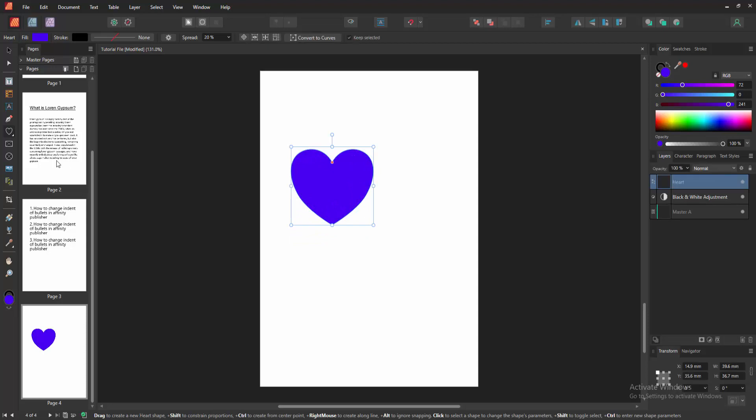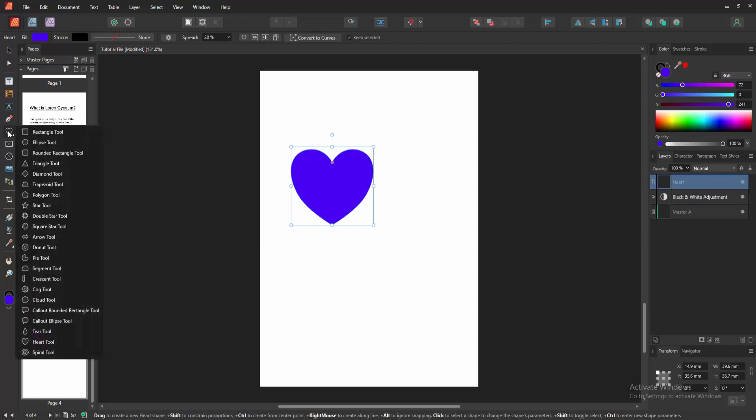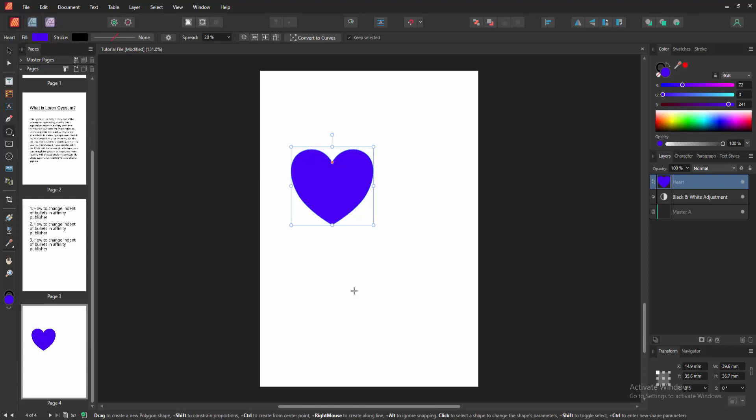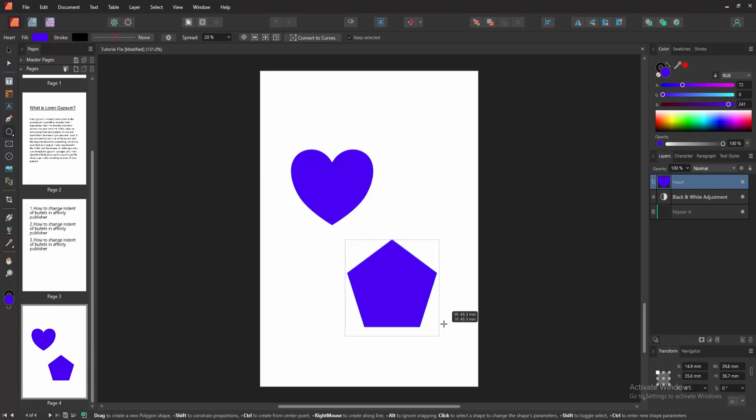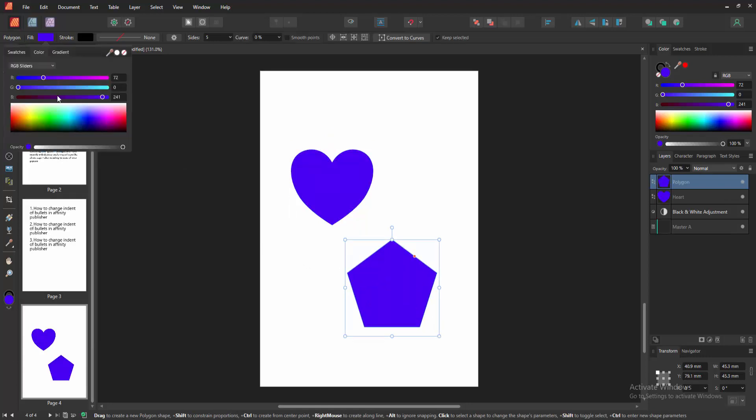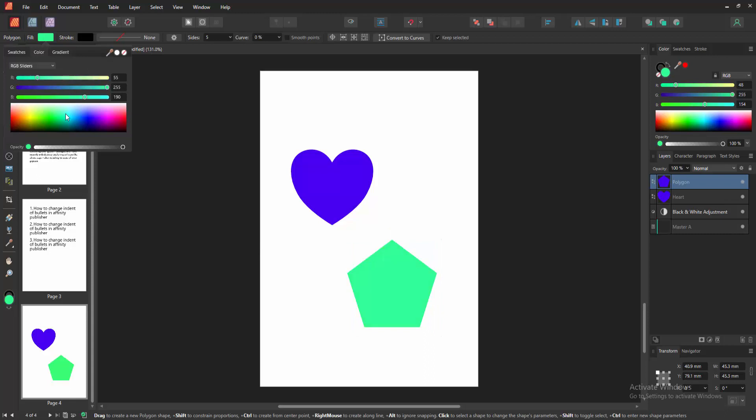Then again go back to this option and click again. Then I am selecting the polygon tool. Then draw this tool, press Shift on your keyboard. You can change the shape color. Select this fill option and choose another color.